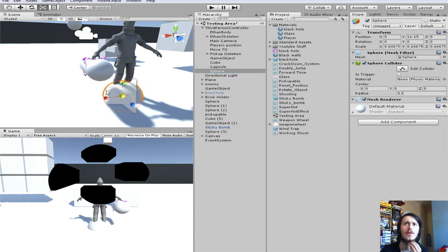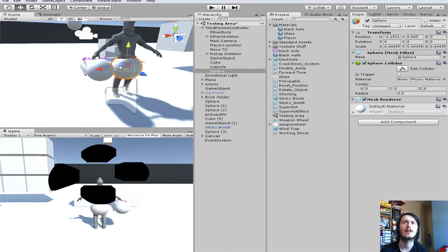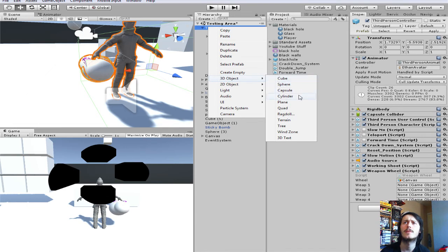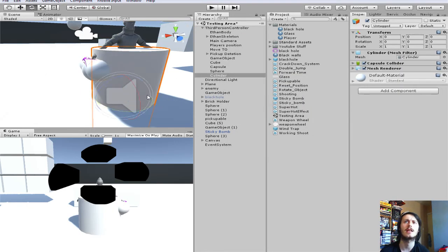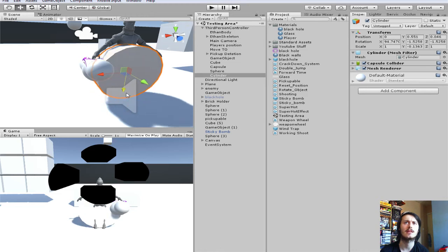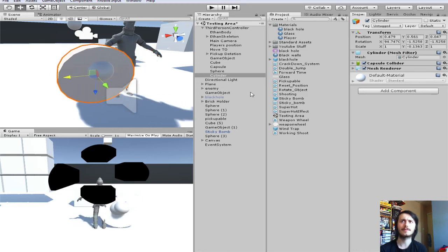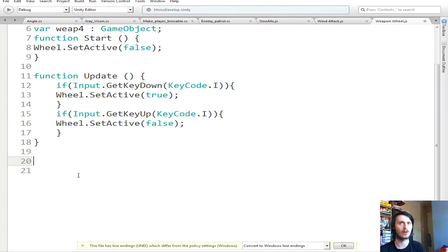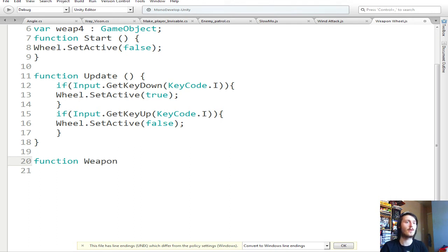Let me make a sphere and a cylinder — I'll do four just to keep the video simplistic. Now go into your script and create four more functions. You can call them whatever you want — you might call it FunctionPistol, FunctionMachineGun. I'm just going to call them Weapon1, Weapon2, Weapon3, Weapon4 to keep it simple.